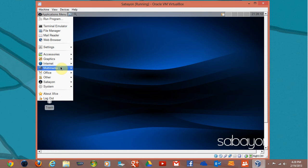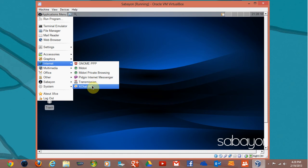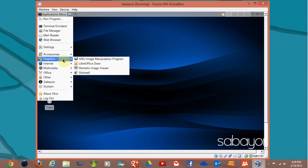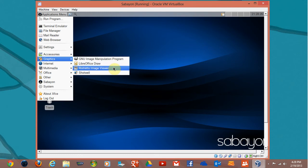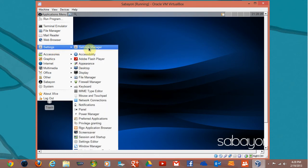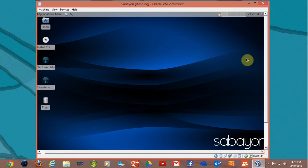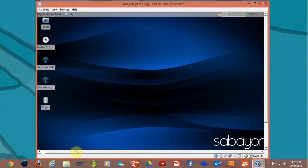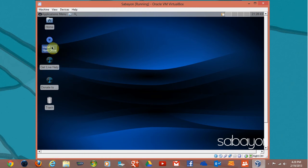Midori, that's obviously a web browser. You have Pidgin, Transmission, XChat, graphics with GIMP, office applications like Draw, Ristretto image viewer, and so on. There's internet showing wired connection. Next, install to the hard drive, so you just double-click this.